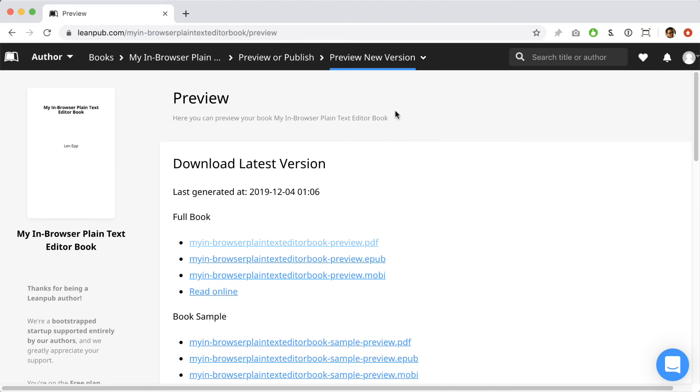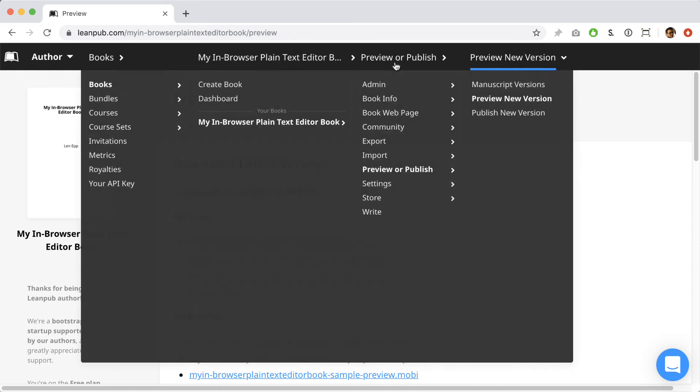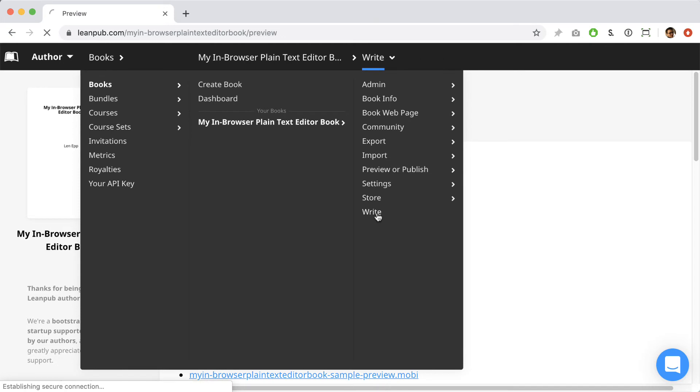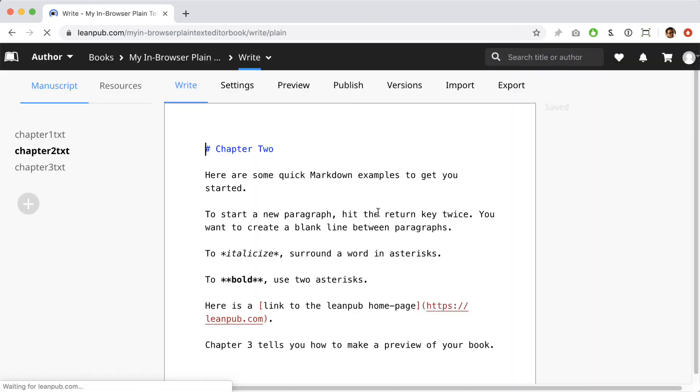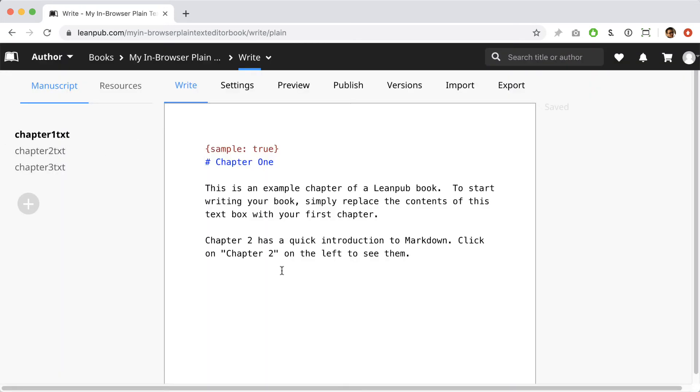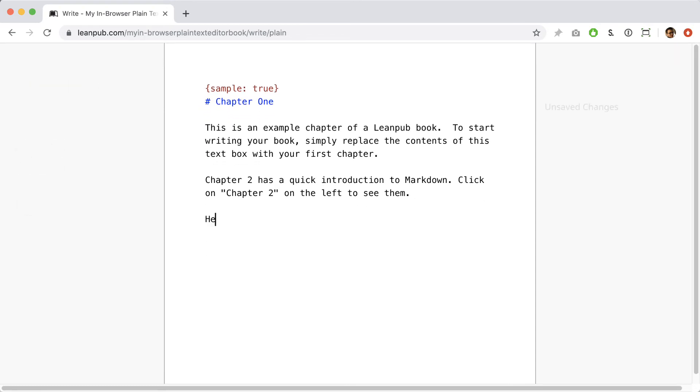Now that we're back on LeanPub, we can navigate to the writing page using the navigation at the top of the page. Once you're here, click on chapter one in the menu at the left. To start, let's just type something simple here. Hello world! Any changes you type in the editor will be saved automatically.